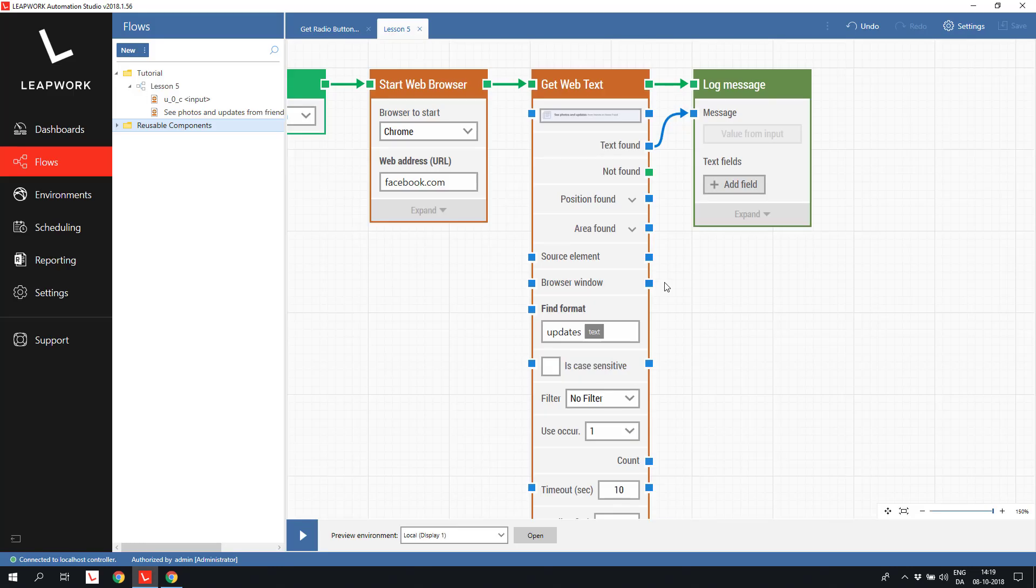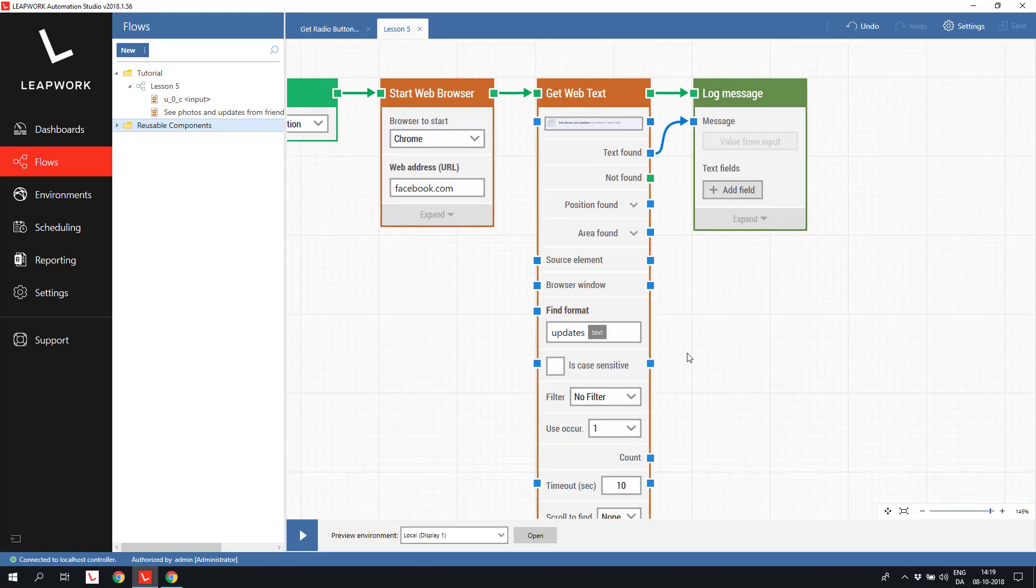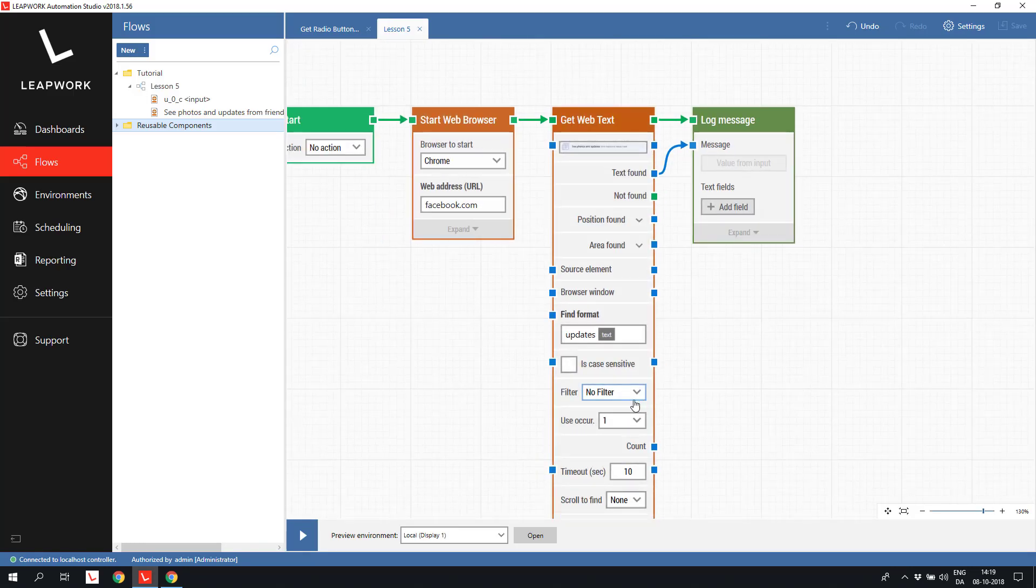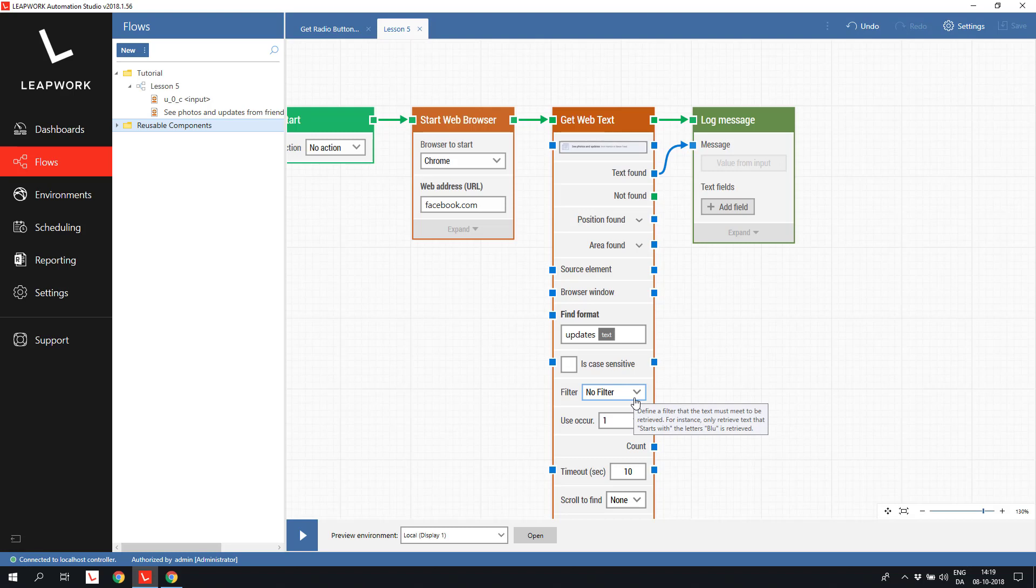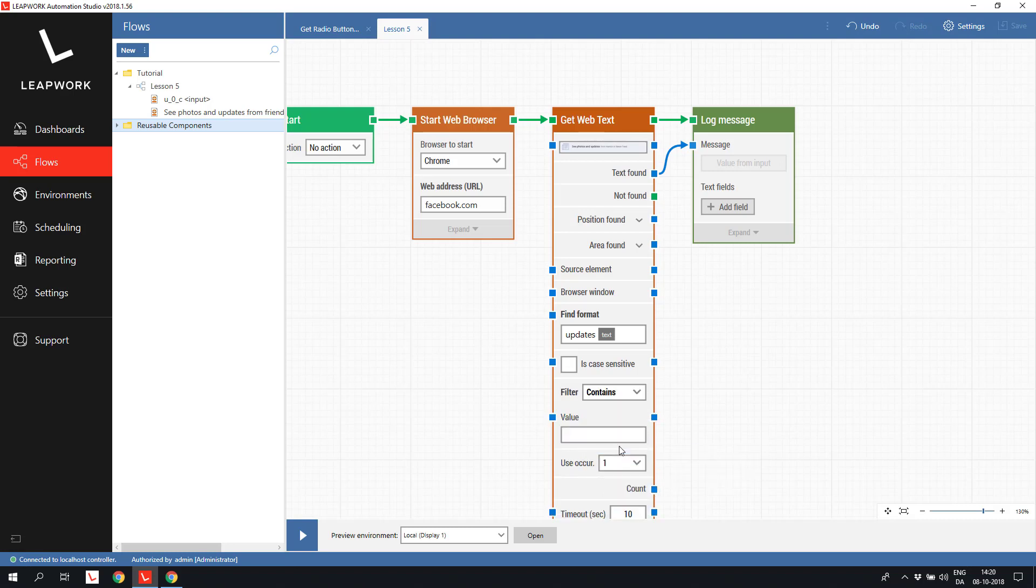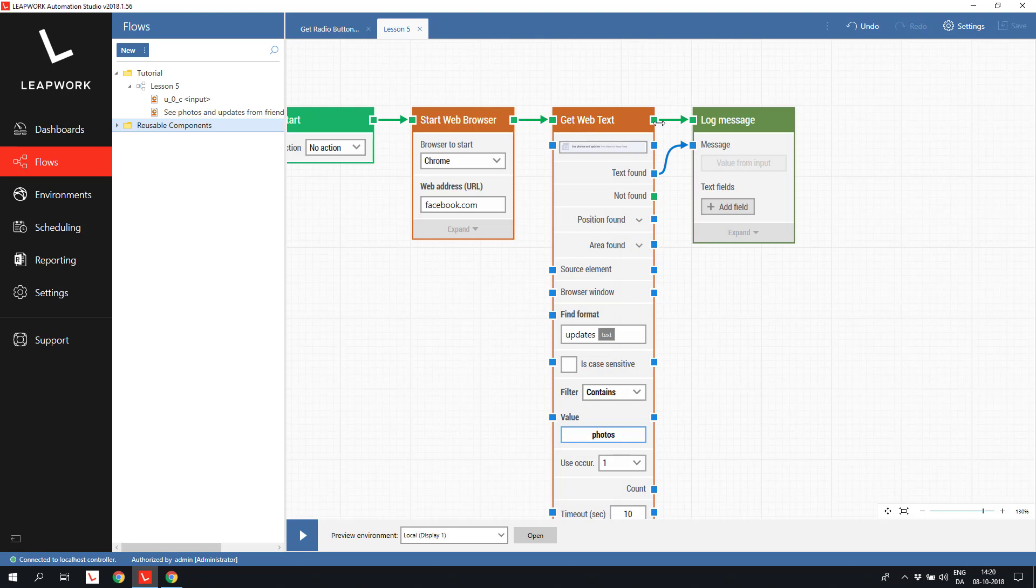Another similar feature is the filter, that can be used to check if a text contains, starts with or ends with a specific word or phrase. To exemplify this, I select the contains option and insert photos as the word to look for. If this word is not found, the building block will fail and trigger the not found connector. If the word photos is found, everything is good and the top connector will trigger.